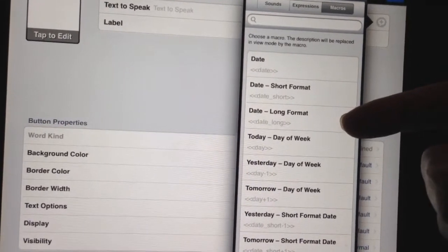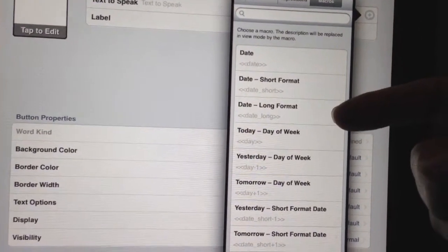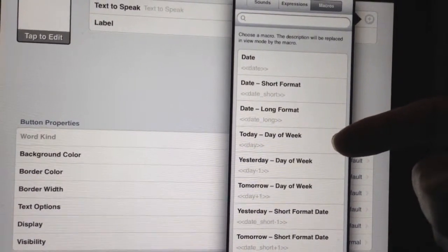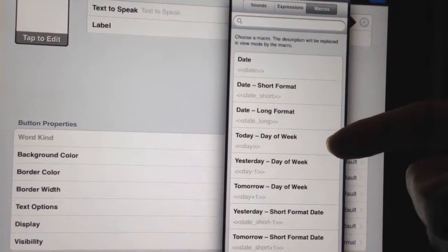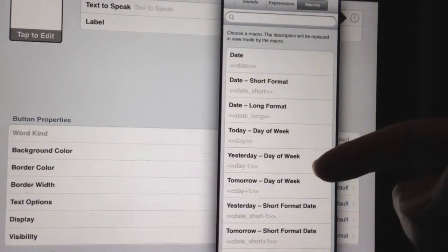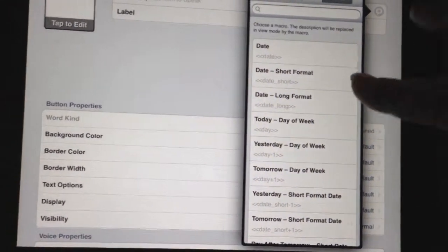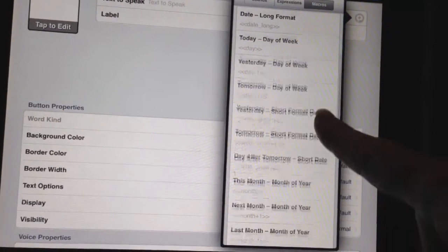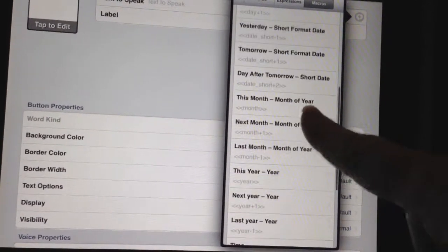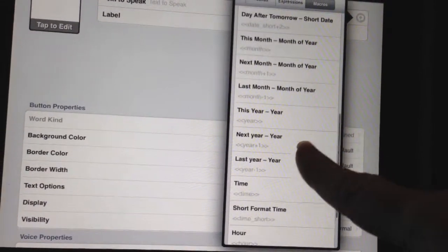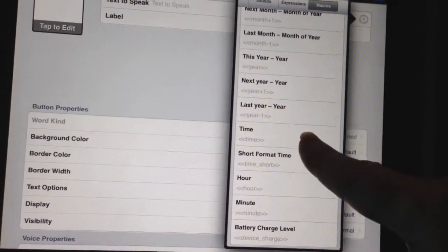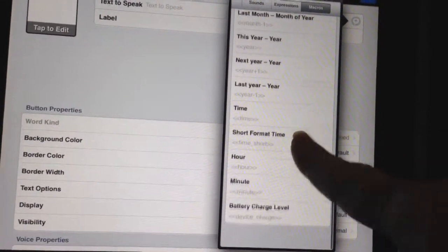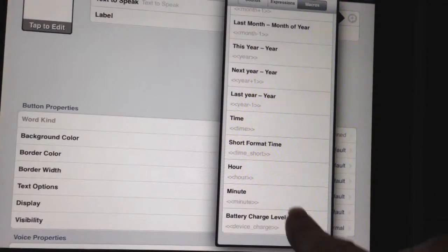There are three different options for the format of how you want the date to show up. Or if you just wanted to say the day of the week, it will say the day of whatever the day of the week is. It will say 'Yesterday is,' 'Tomorrow is,' and then gives you different options for yesterday and tomorrow, day after tomorrow, this month, next month, last month, this year, next year, last year. And then you've got some options for time — the full time, different formats, the hour, the minute — and then there's the battery level.